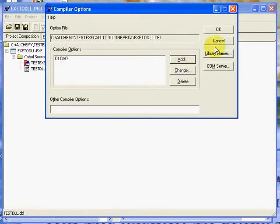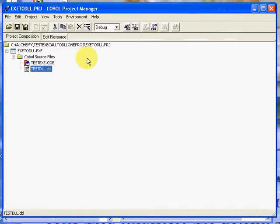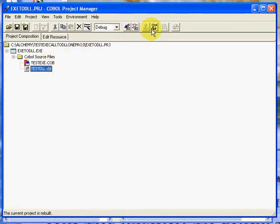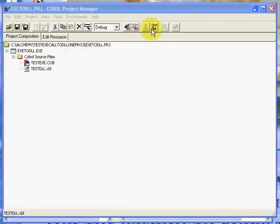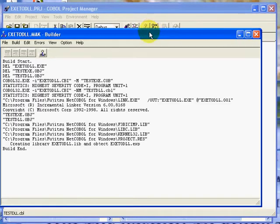I'm going to say OK. So right now I now have testexe.cob which is going to call testdll. So if I do a build, just did my build.